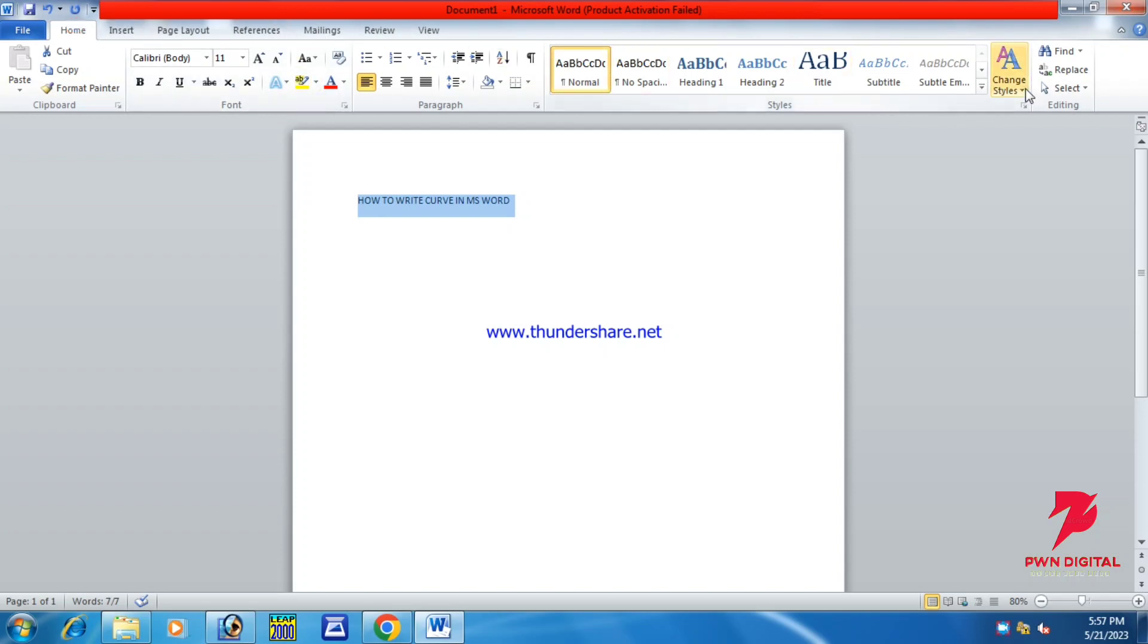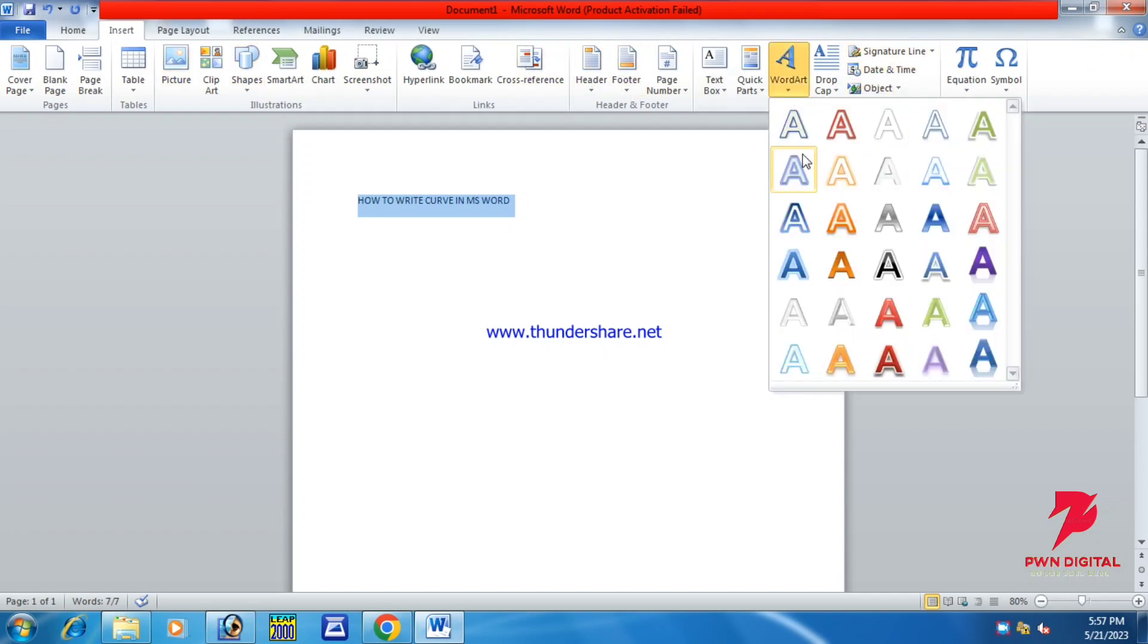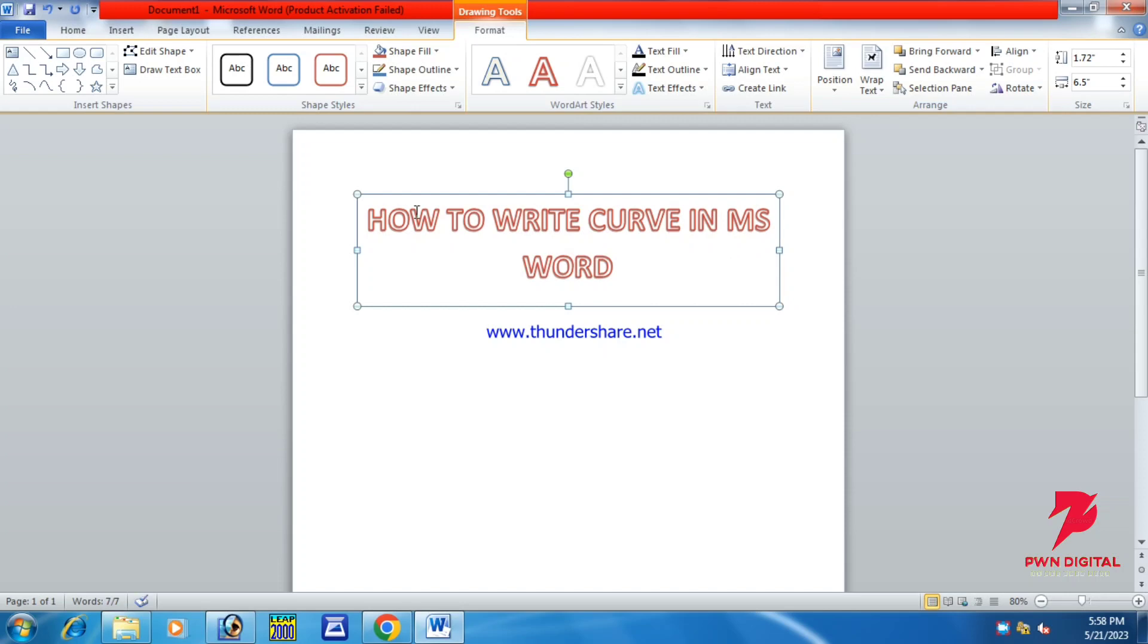Here you will see the text effects and styles. You have to insert it and add the effect. After you select the options, you will see the effects.